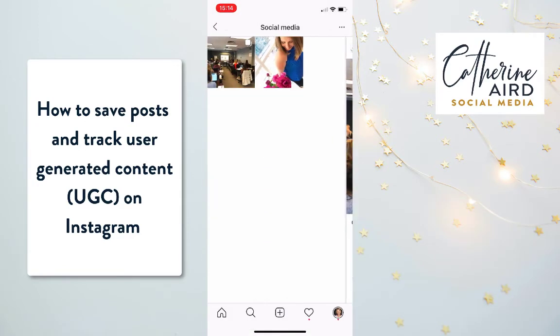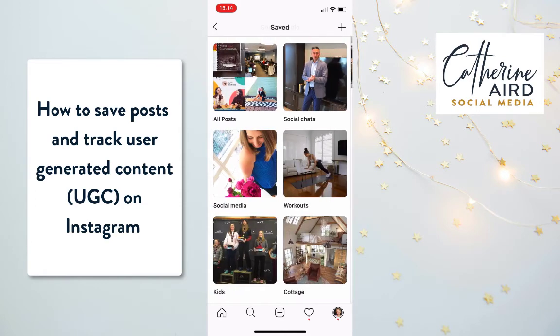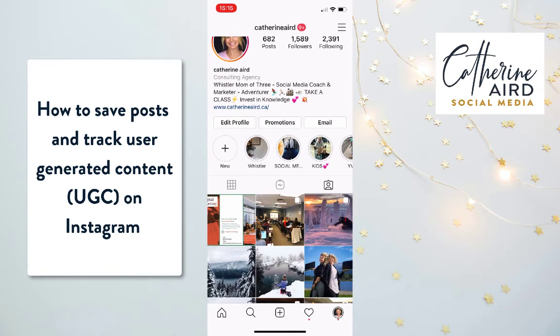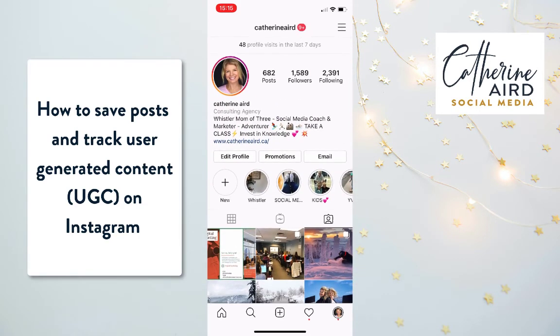This is how you organize posts that matter, so you can track user-generated content or save ideas for your social media.